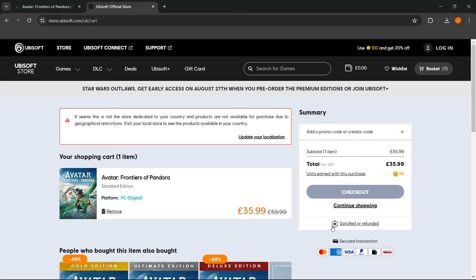And you can pay for it via, as you can see down here, Mastercard, American Express, Visa, PayPal, wire transfer, or Klarna. And once you pay for the game, you're going to be able to download the Ubisoft launcher for the game and then install the game on your computer and you can start playing.